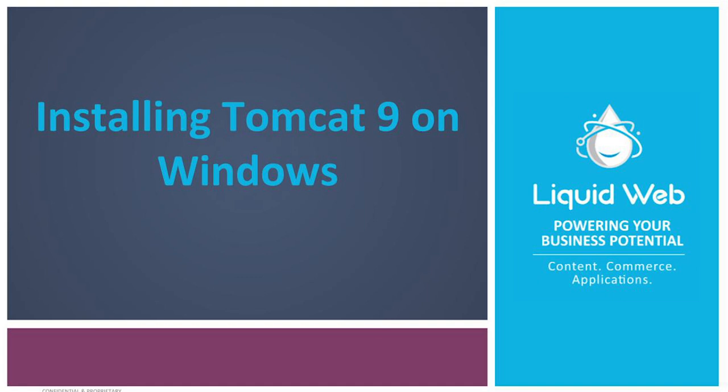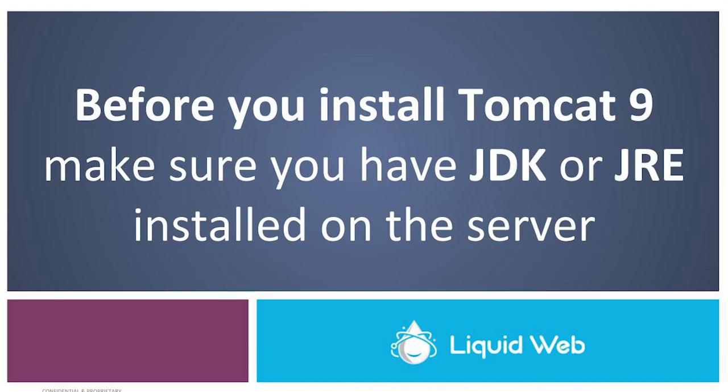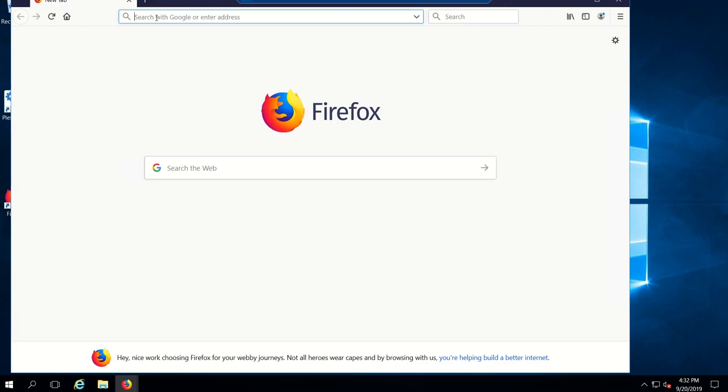Hey everybody, my name is Allison and today I'll be showing you how to install Tomcat 9 on Windows. Keep in mind before you install the Tomcat service, make sure you have either JDK or JRE installed on the server in order for it to work. The first thing we'll be doing is downloading the Tomcat 9 service.